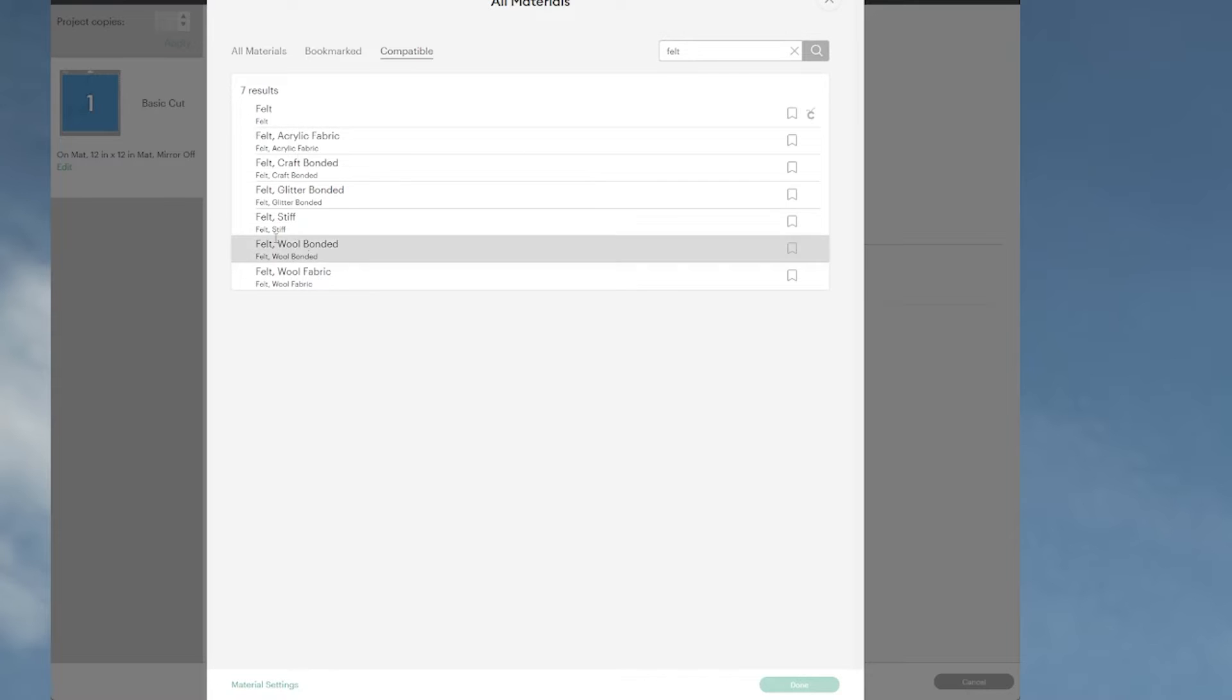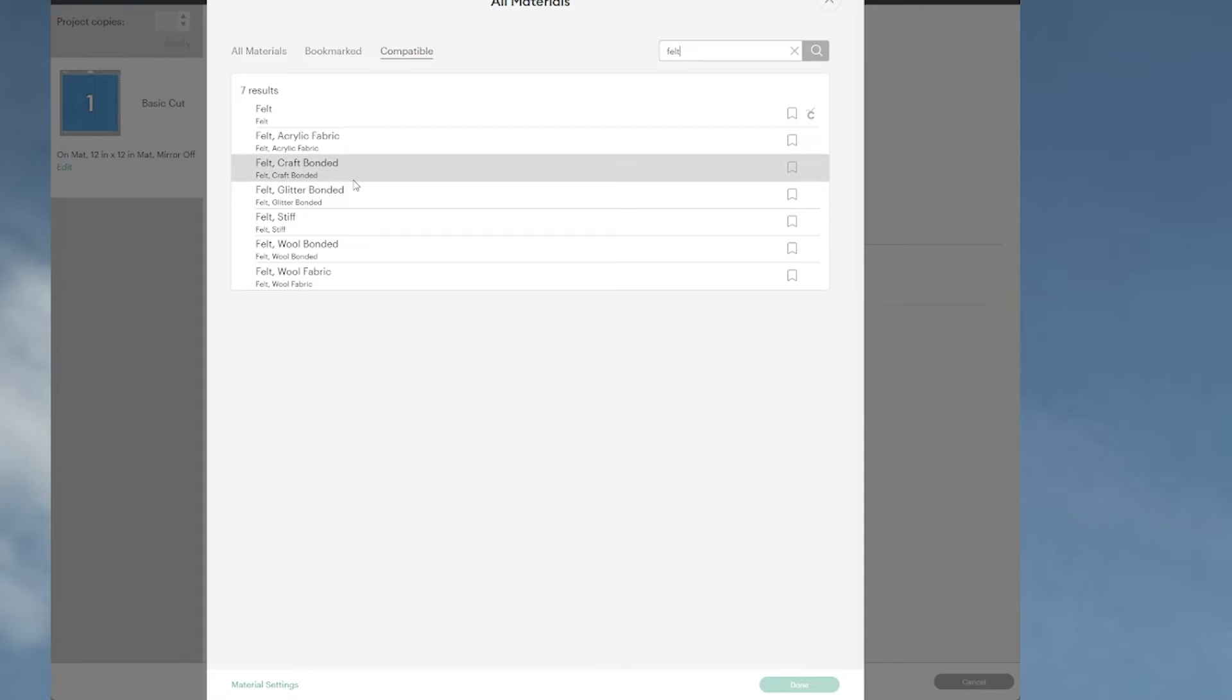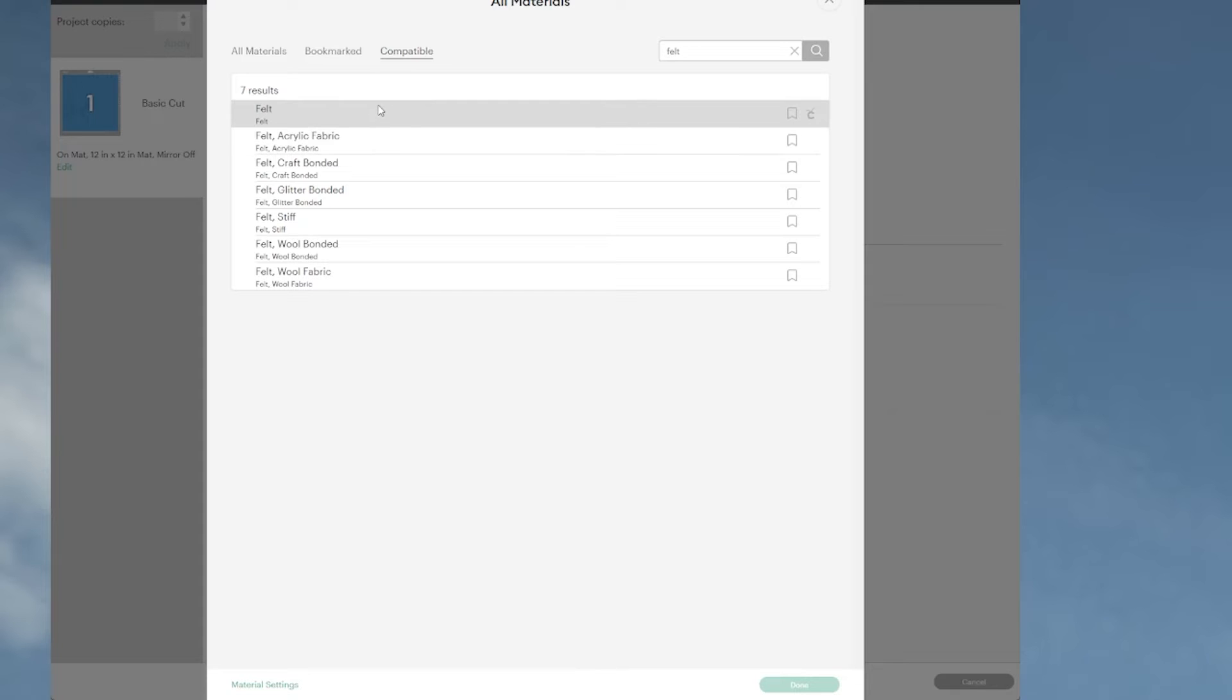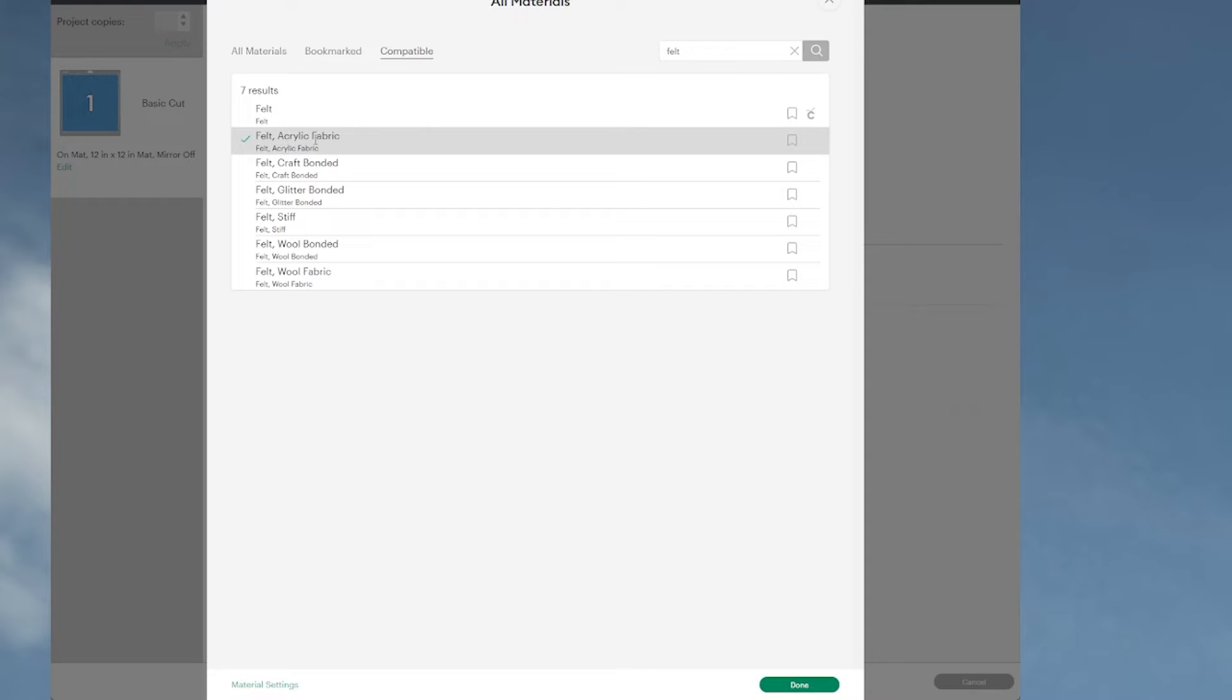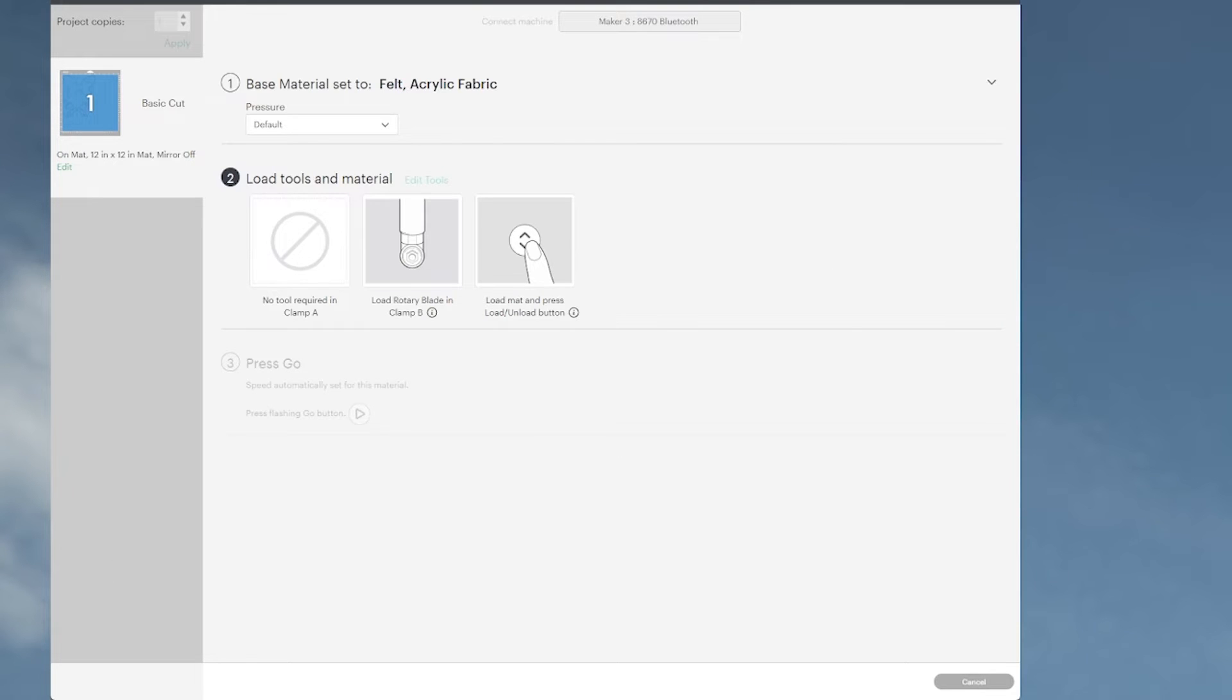There's all kinds of felt: felt wool fabric, felt wool bonded, stiff felt, glitter bonded felt, craft bonded, acrylic felt fiber, and felt itself. The felt that Cricut provides is the first one. The one I buy at the dollar store is felt acrylic fabric, and that's the one I'm going to use here. Just click on done and it's going to ask for a rotary blade.